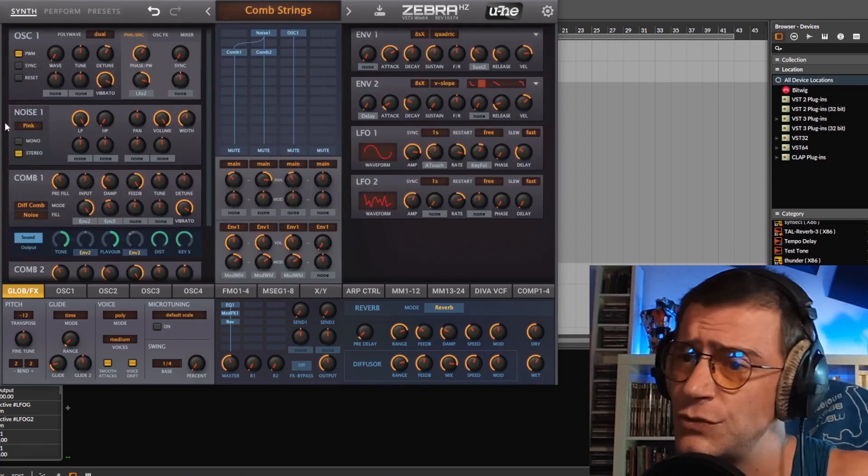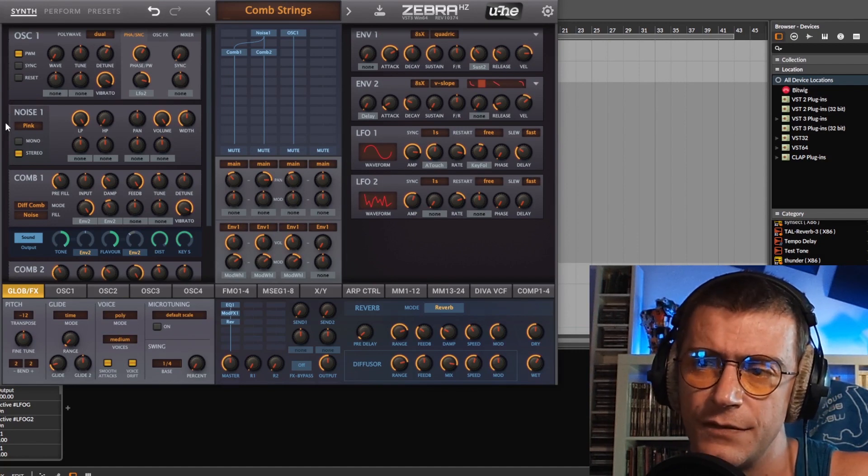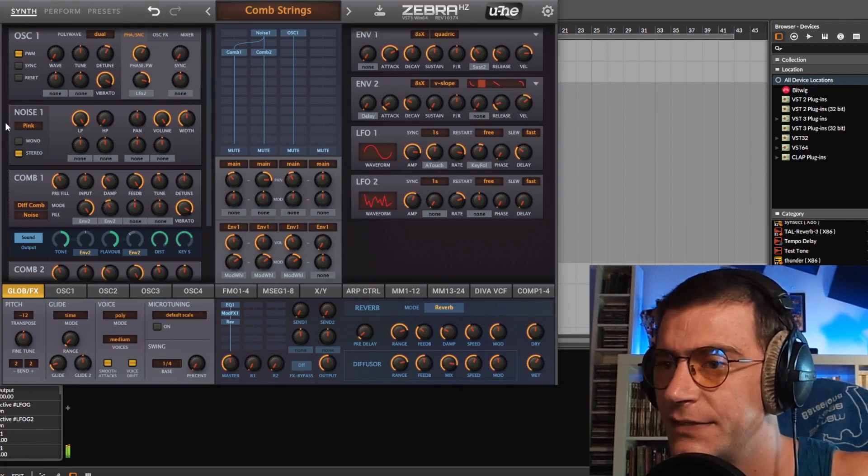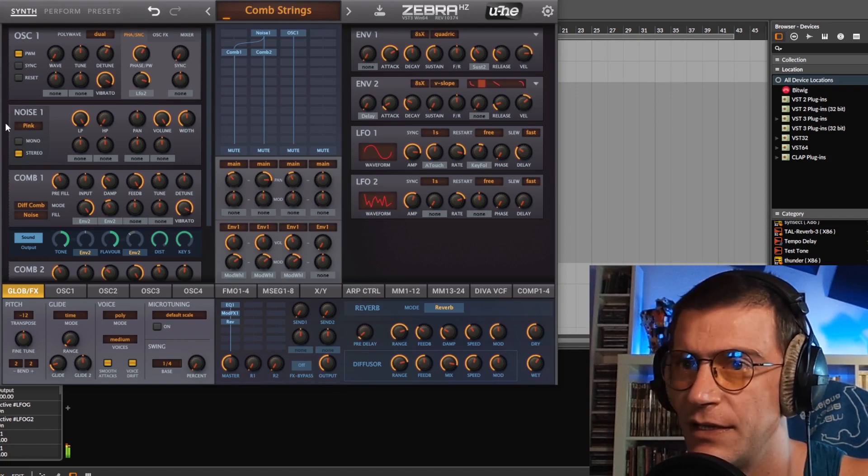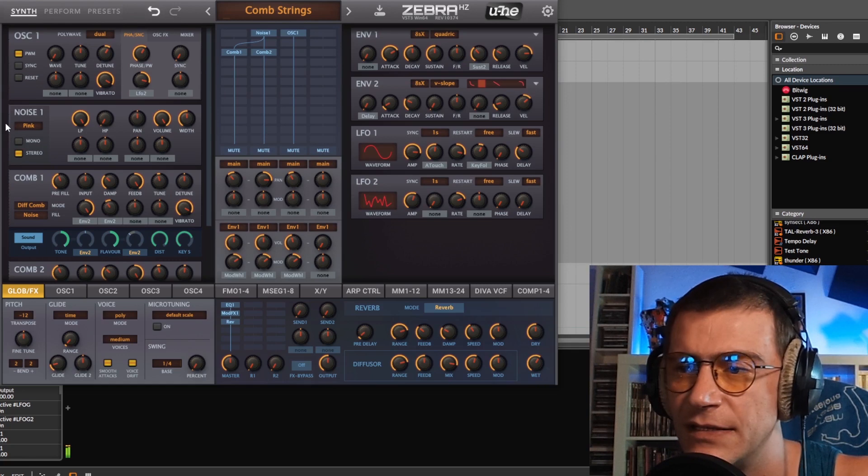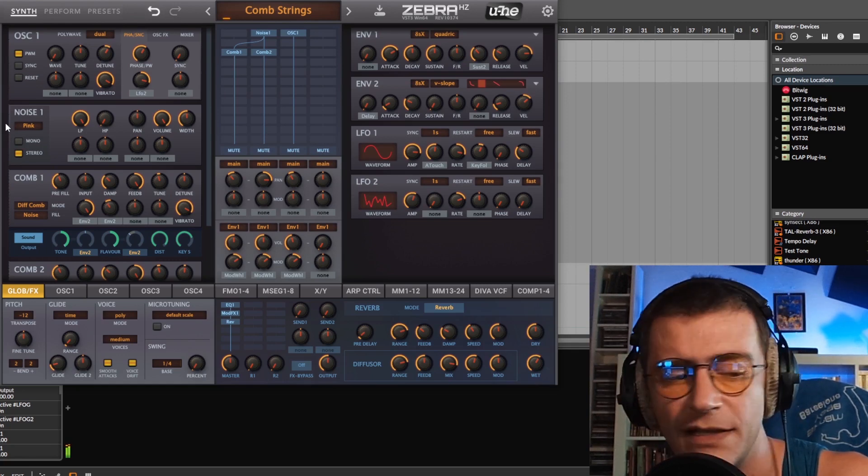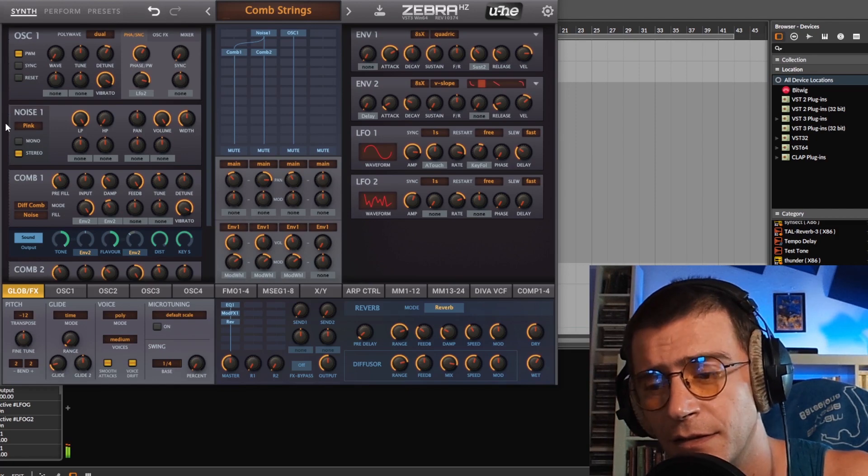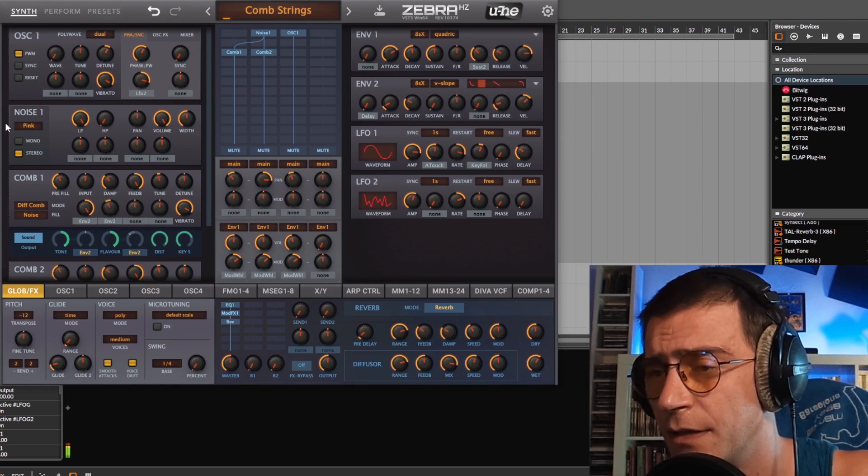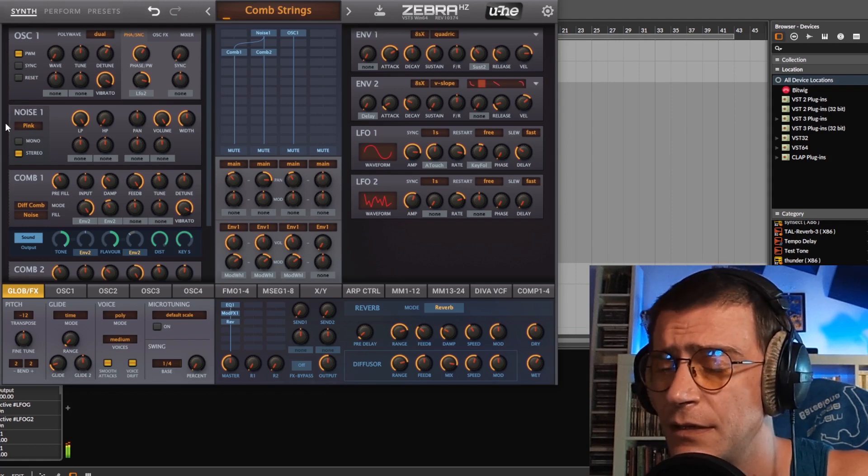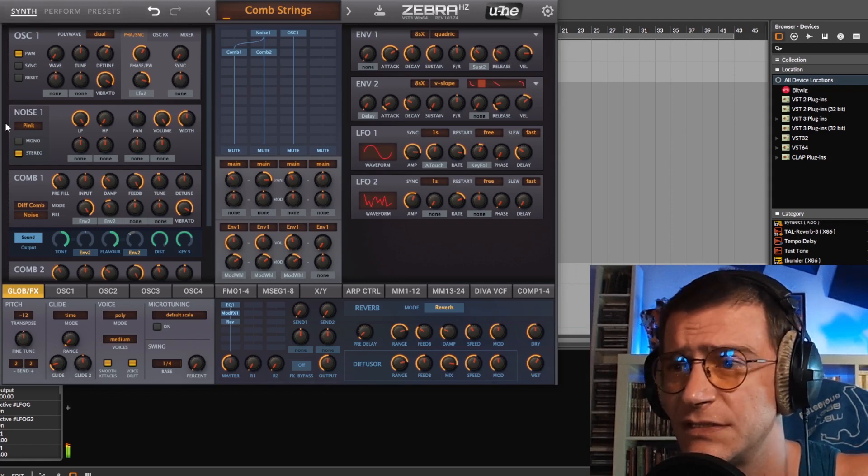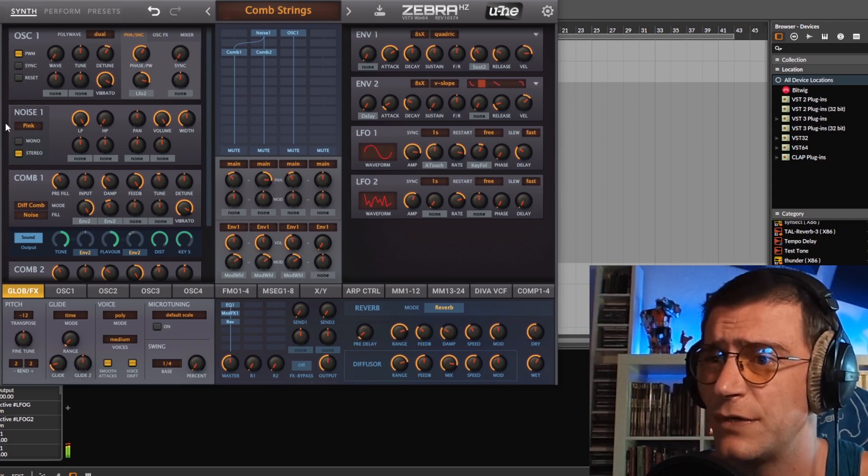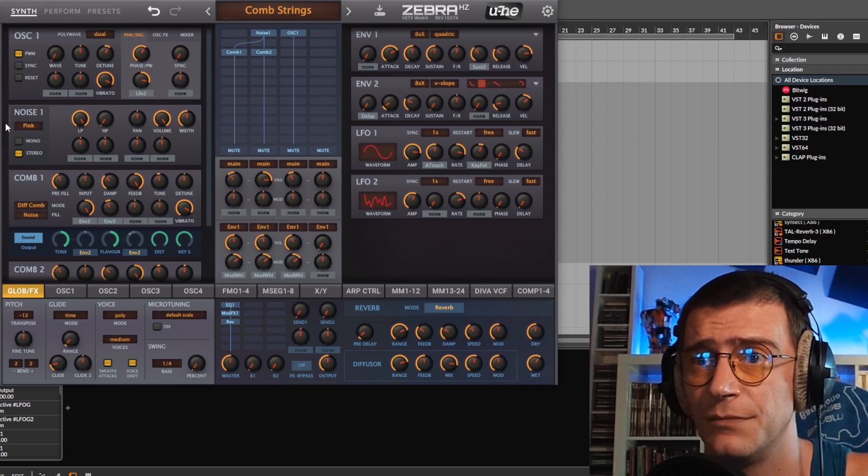For those who have been following my channel for a bit, you might remember I made a couple of videos about making strings with Vital, and you see that whole thing, that whole technique, including the comb as adding some added realism. Well, this is the patch I got it from, where I learned it. This patch, I don't know if it was Hans Zimmer or Howard Scarr, who cares? It's amazing.